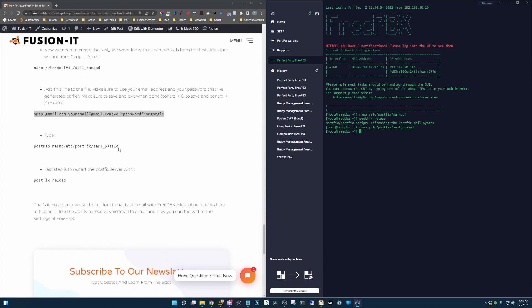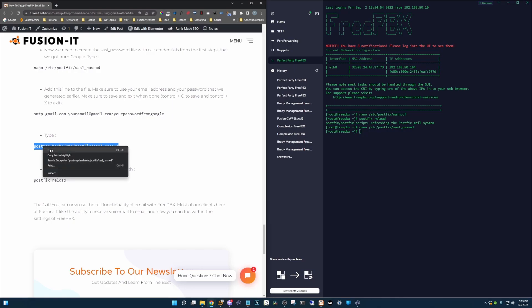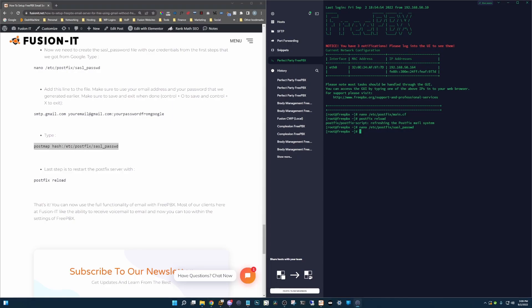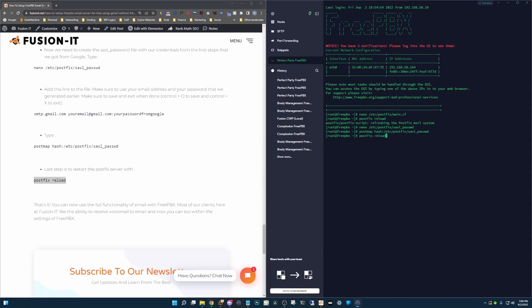Alright, now we need to put in this command here. Copy, paste, enter. Perfect. And then we're going to do one more postfix reload. And you are done. It's that simple.